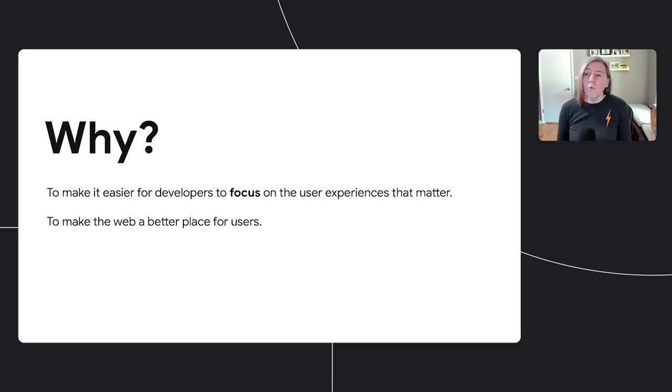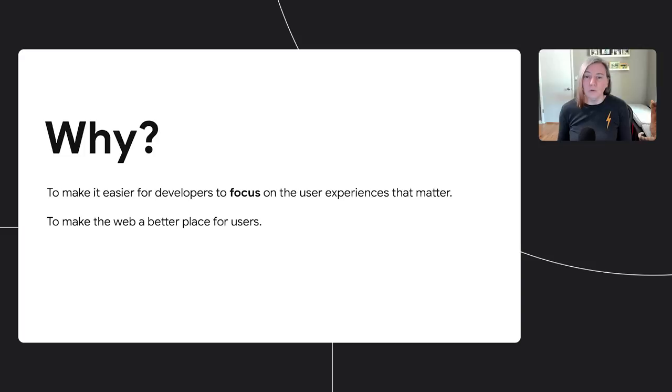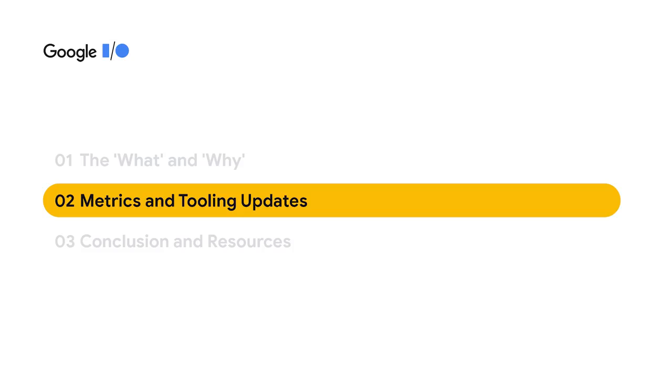Why? We want to make it as easy as possible for developers to improve the user experience of their sites because we care a lot about the users of the web and we want to make the web the best place possible for them. Now that we have a little background on the Core Web Vitals, let's talk about updates we're making to our tools to help you improve them. We'll go through the metrics one at a time, but first I'll hand it over to Elizabeth for some details on how Core Web Vitals are measured.